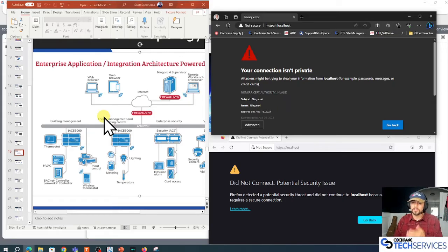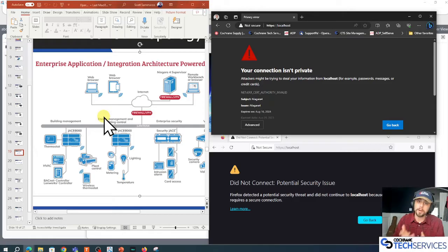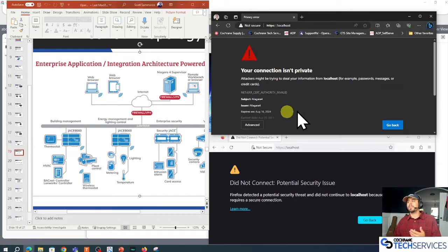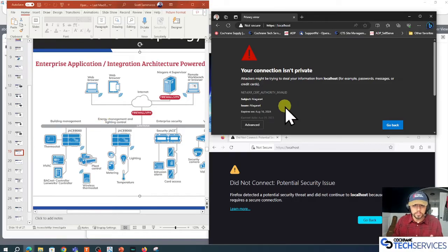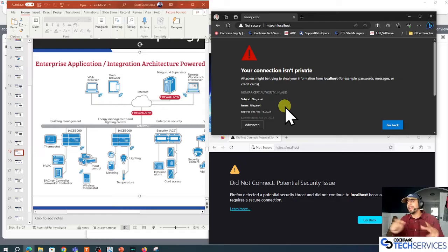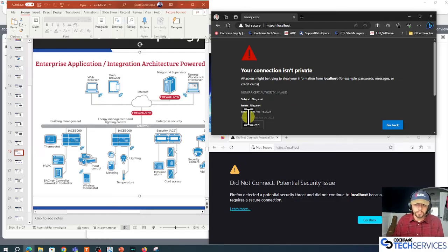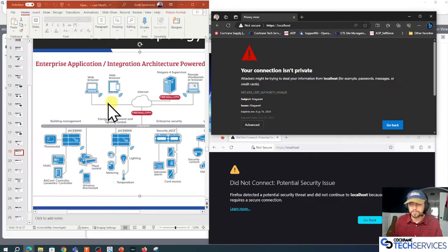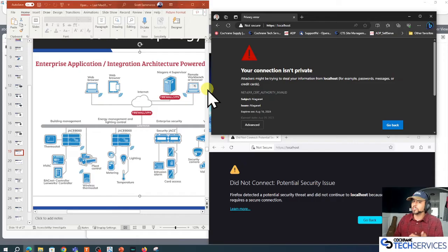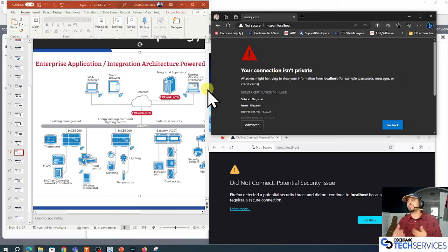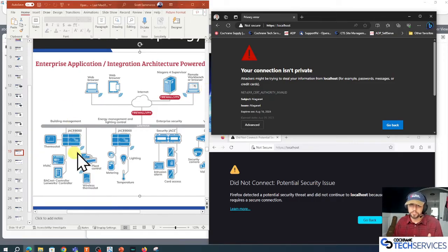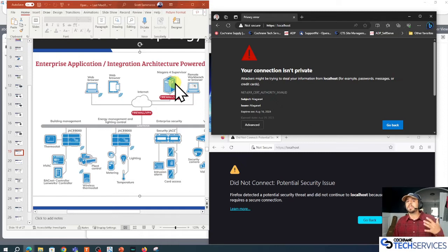We'll get the 'hey man, watch out, someone's trying to steal your information' warning. So if we leverage this root CA and the root CA signs my JACE certificate, and the root CA is trusted by my supervisor, we don't have those types of errors.